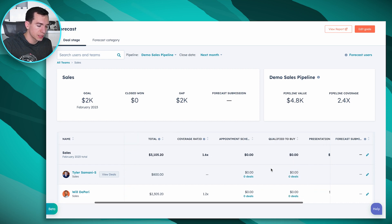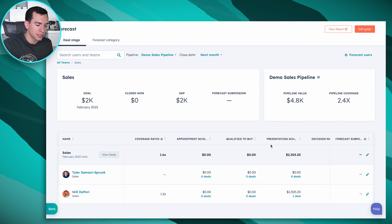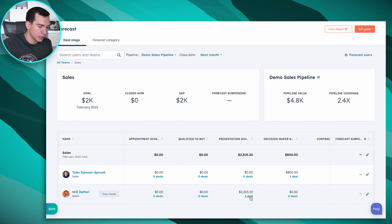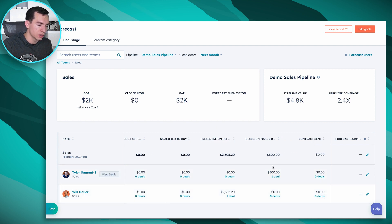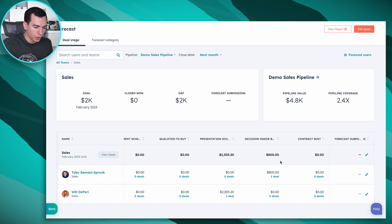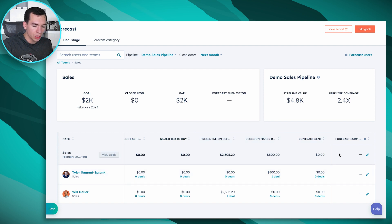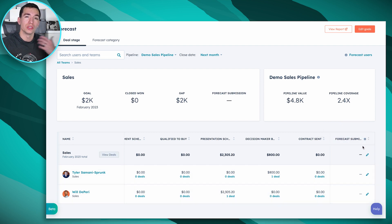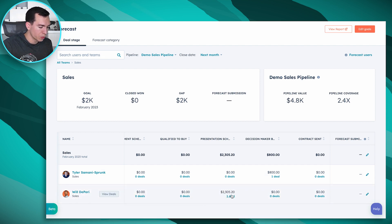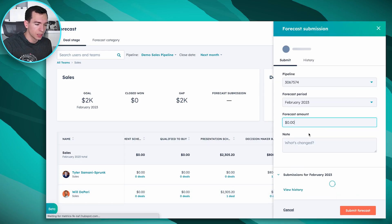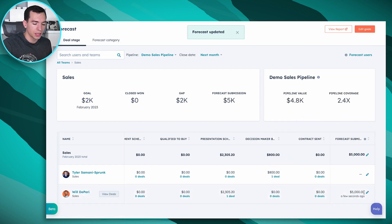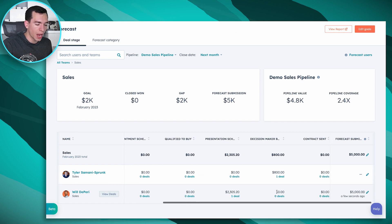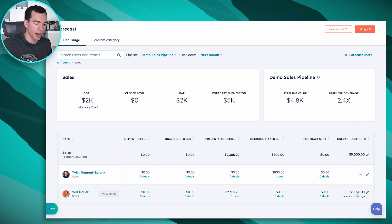As we scroll over, we see the weighted amounts by each stage in the pipeline. Will has one deal in Presentation Scheduled and I have one deal in the Decision Maker Bought In stage. You'll also see the forecast submission column — these numbers are based on your deals, but the forecast submission is a number you manually enter. For example, Will has $2,300 in deals but knows he'll be at an event with a lot of opportunity, so he can commit to his manager that he'll close $5,000 and submit that forecast.